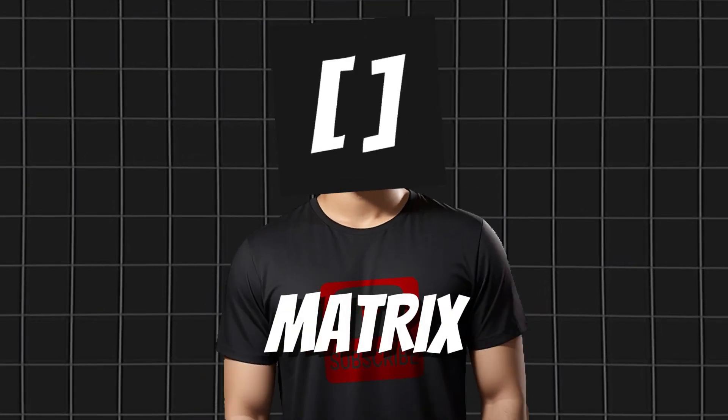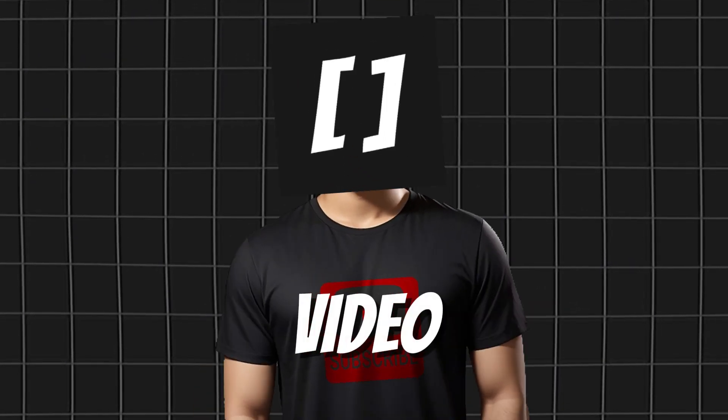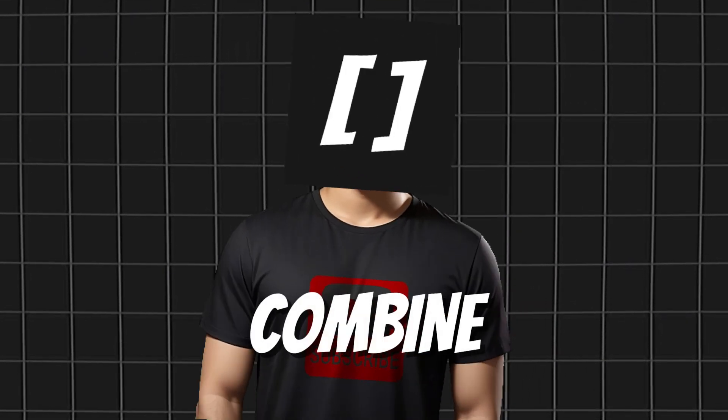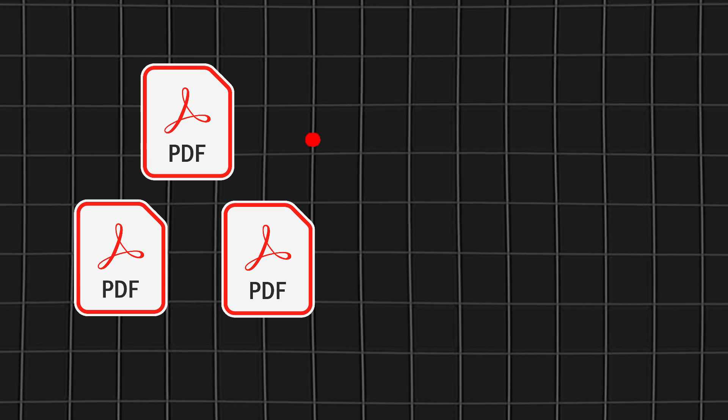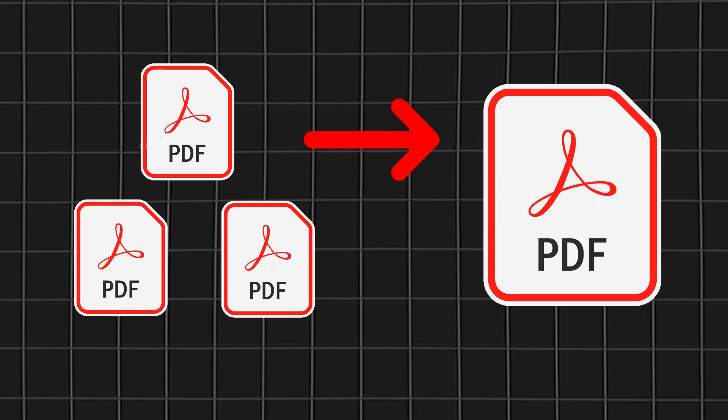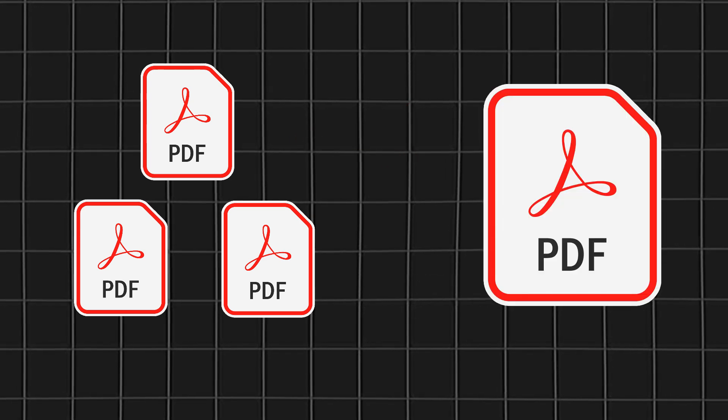Welcome to Black Matrix. In this video, I'll show you how to combine multiple PDF files into one PDF file, completely for free.